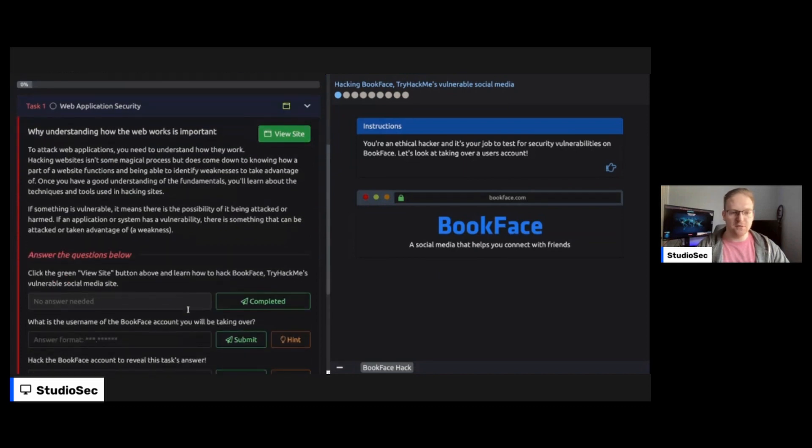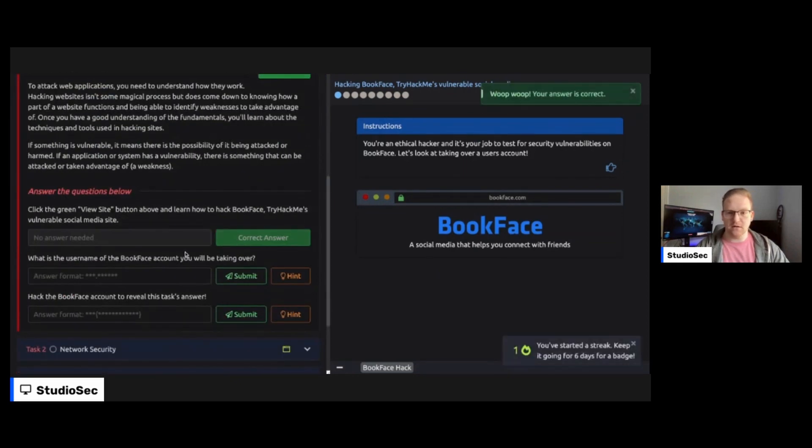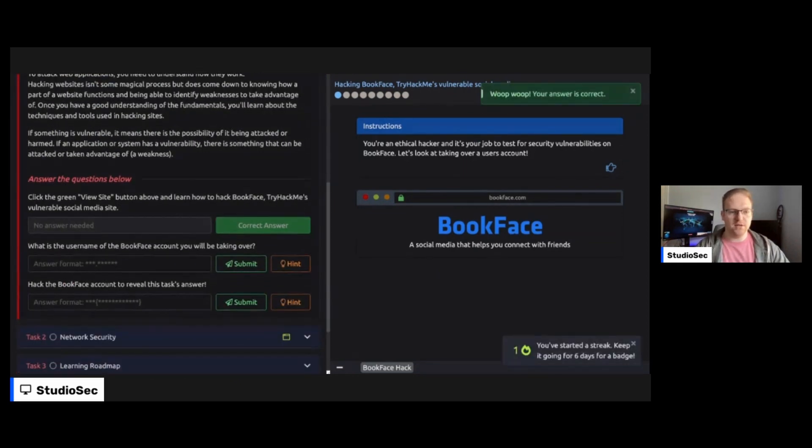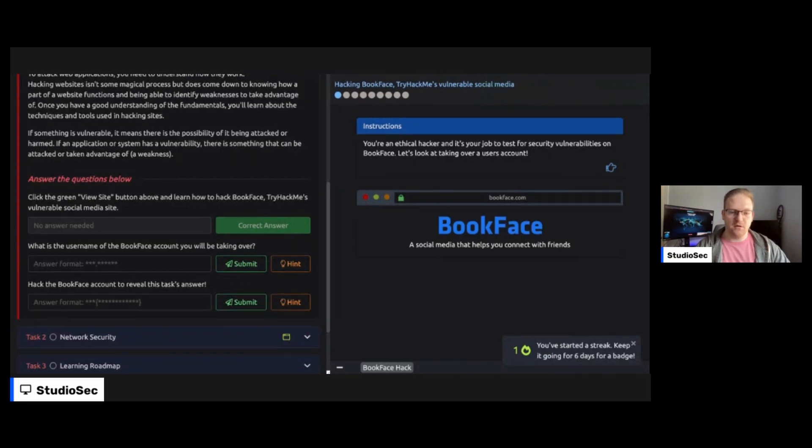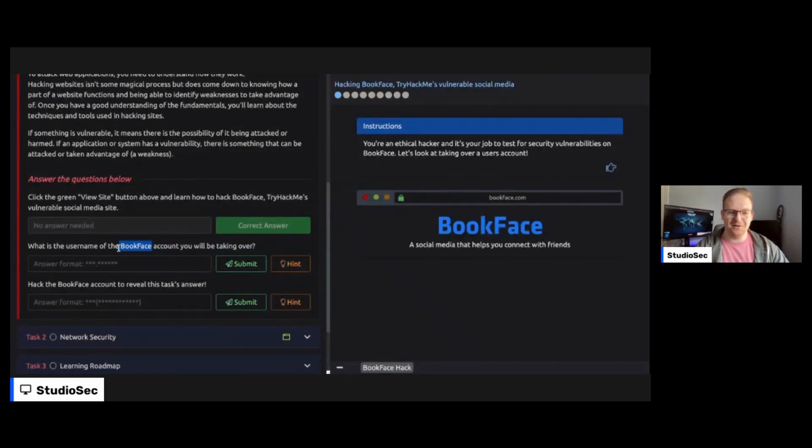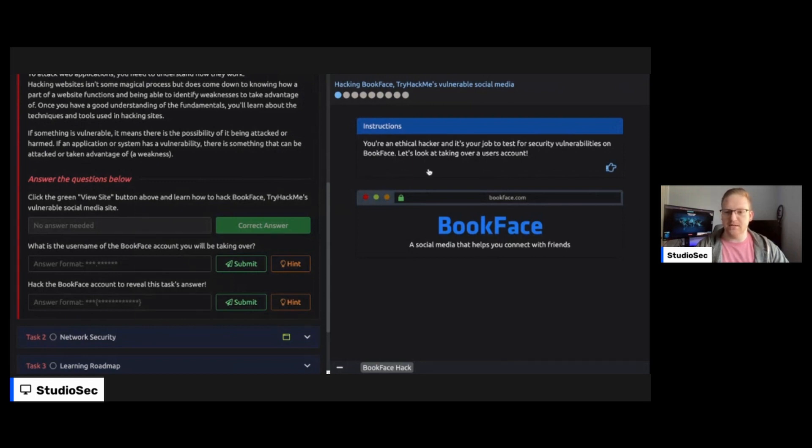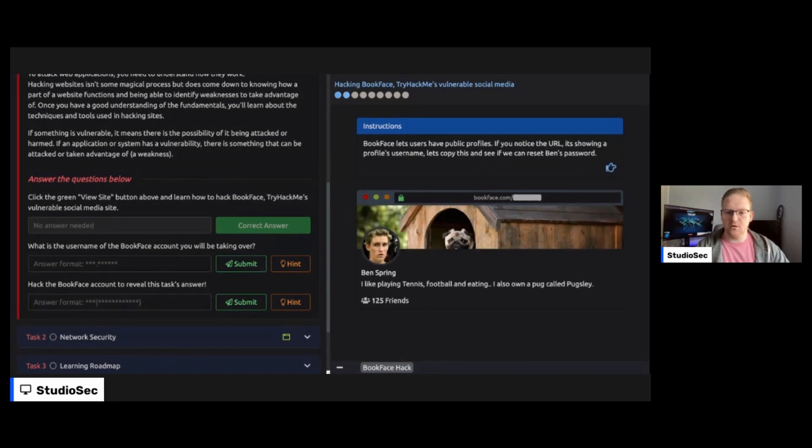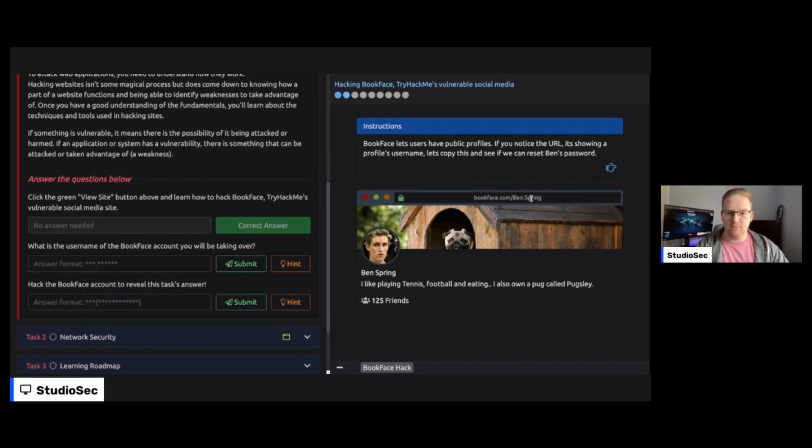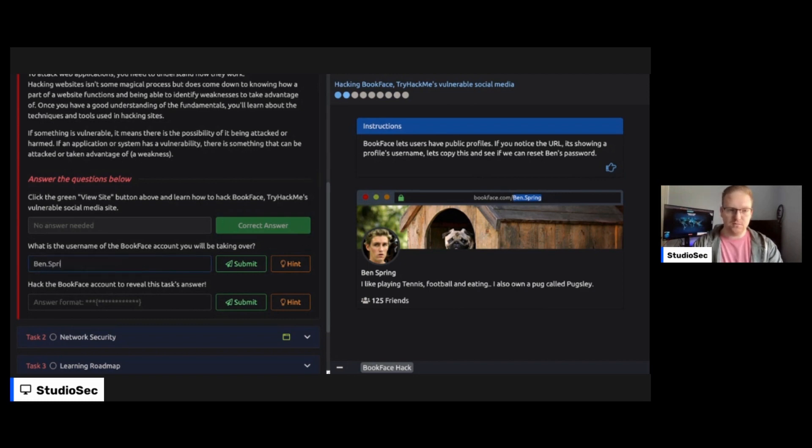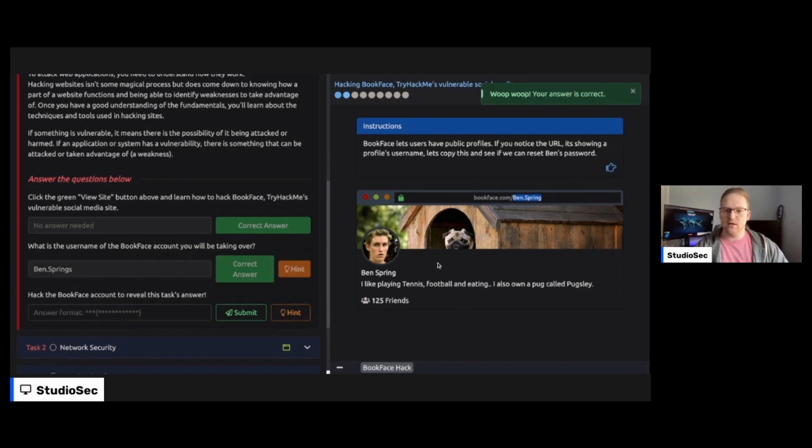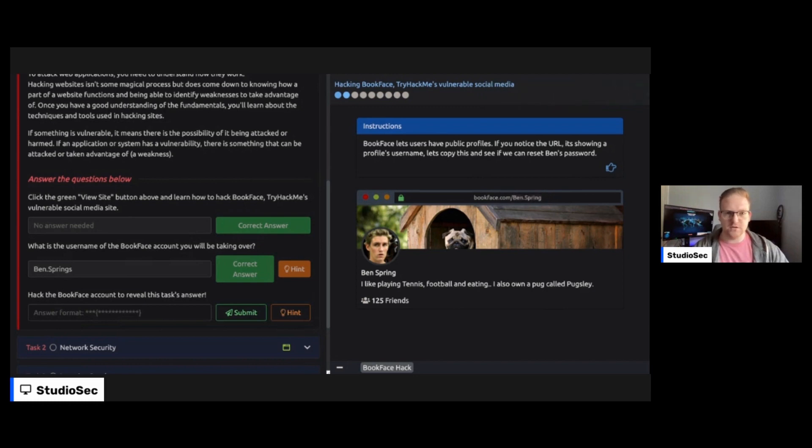So part one, you literally just need to check the website done. So easy, right? So what is the username of the BookFace account? I wonder, they should change this to continue to be a play on words, right? Like Zeta or whatever account you'll be taking over. So reading through here, you're an ethical hacker and it's your job to test for security vulnerabilities on BookFace. Let's look at taking a user account. Super cool. So we see Ben Springs. Here's his user account. And we can see here in the URL, it specifies the user in the URL string. So what is the username? It actually has the username here at the end of the URL. So we'll go ahead and put in Ben.Springs. That is a correct answer. Super easy.